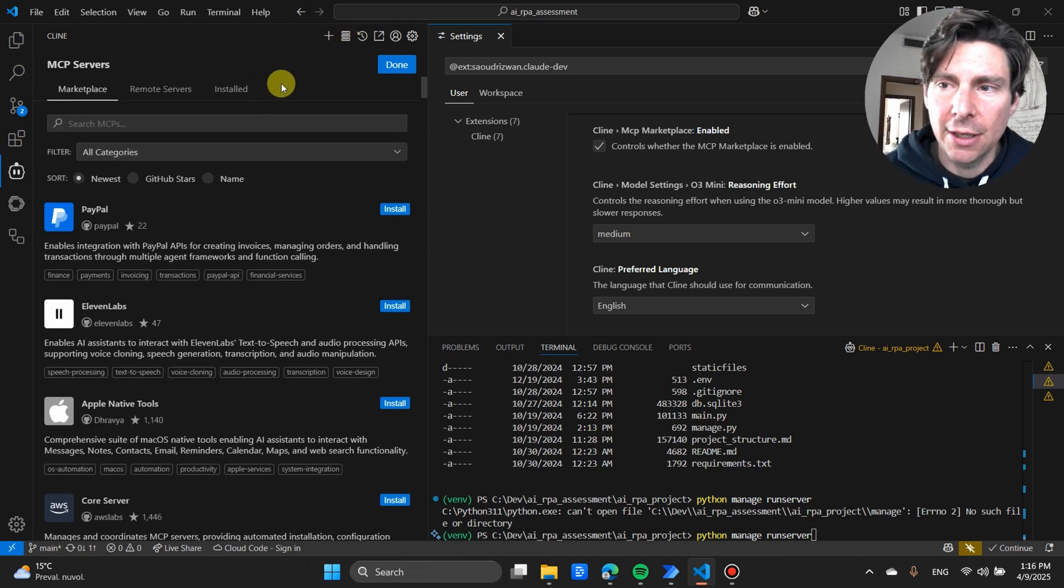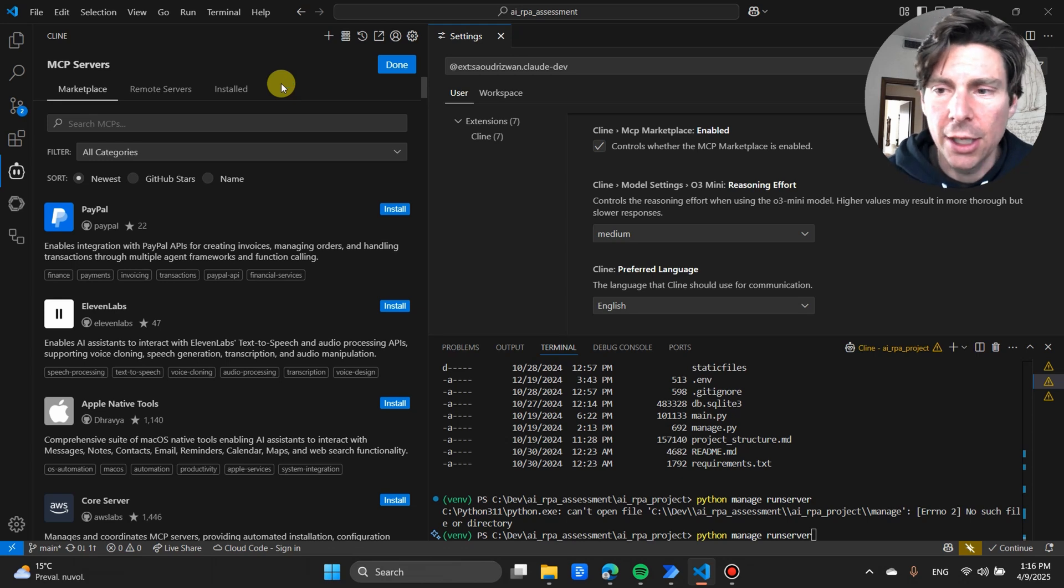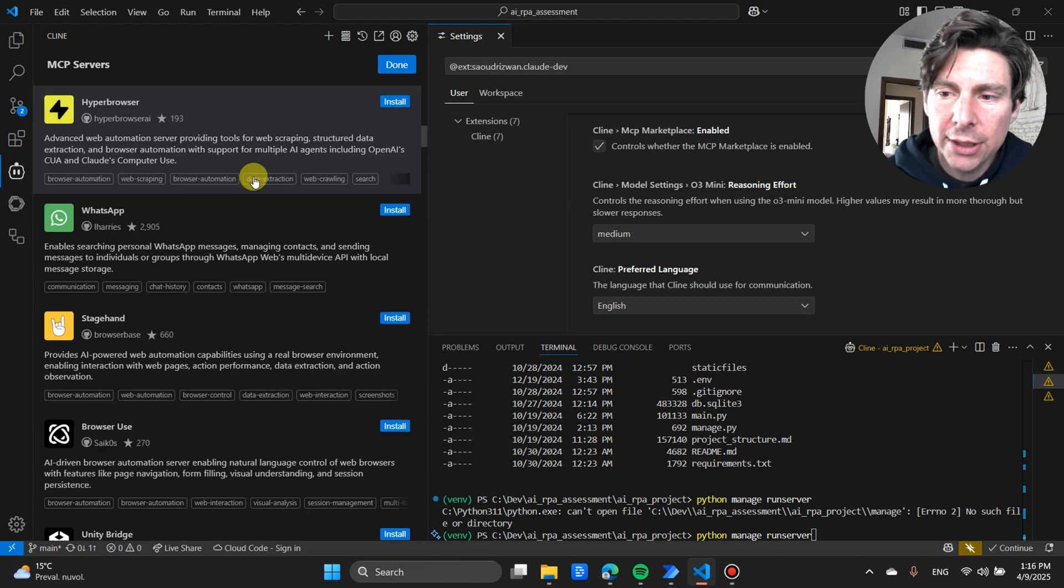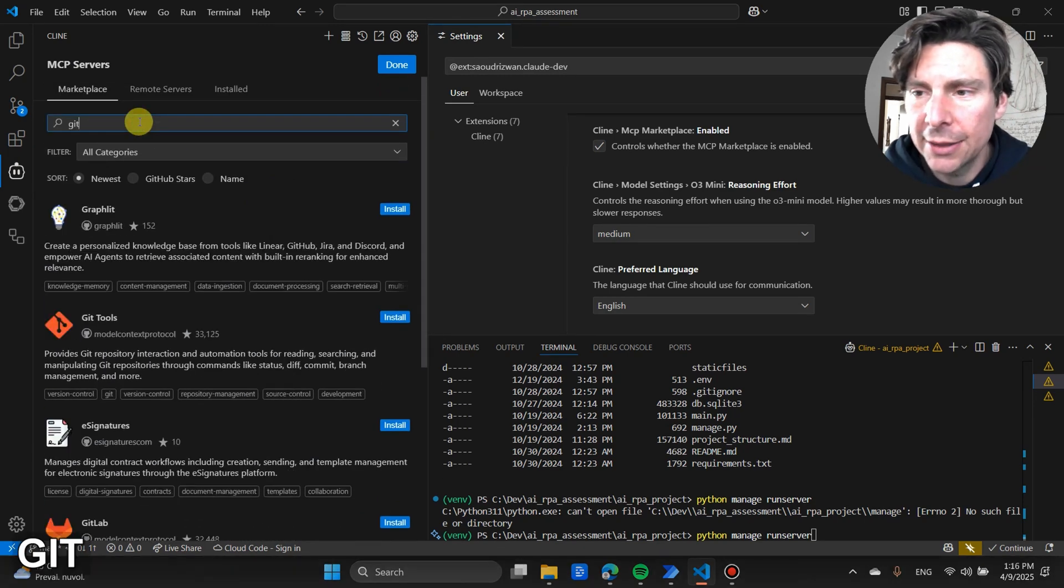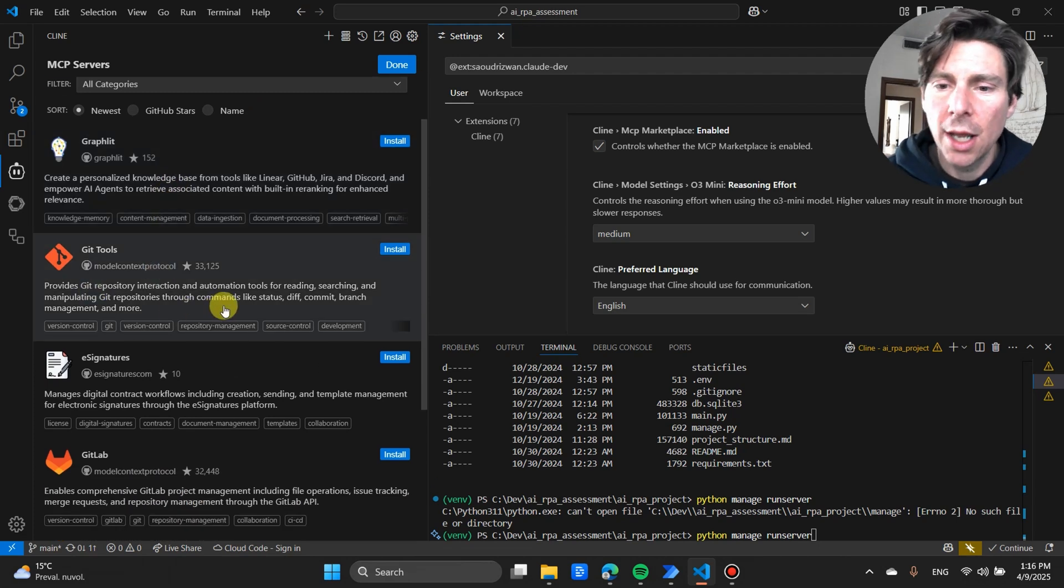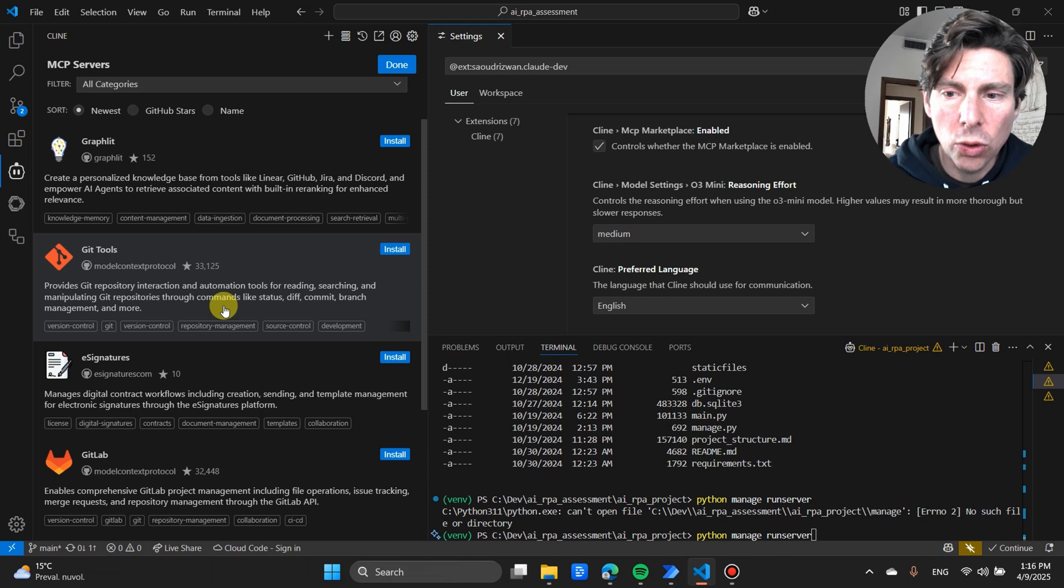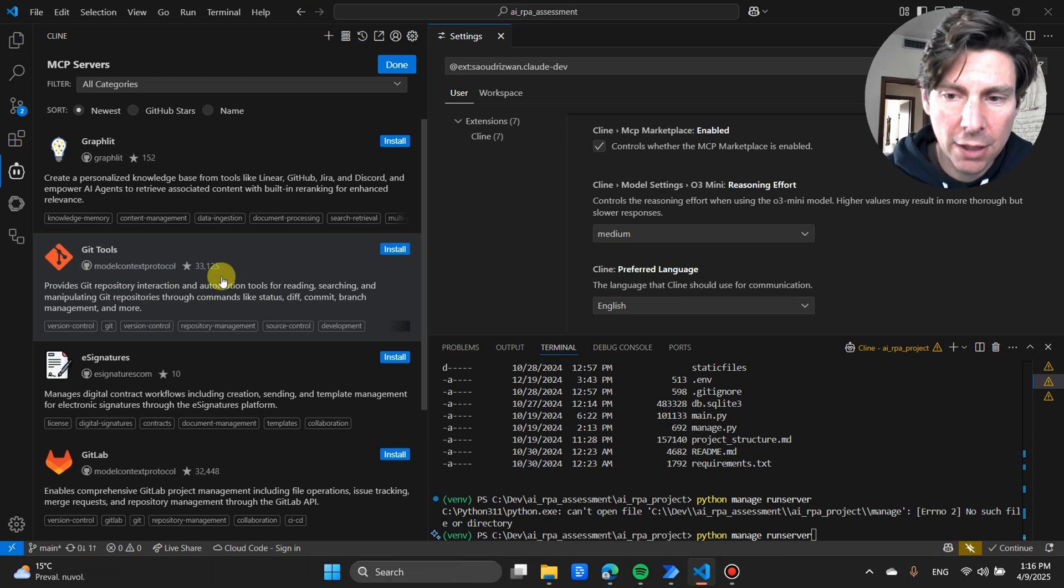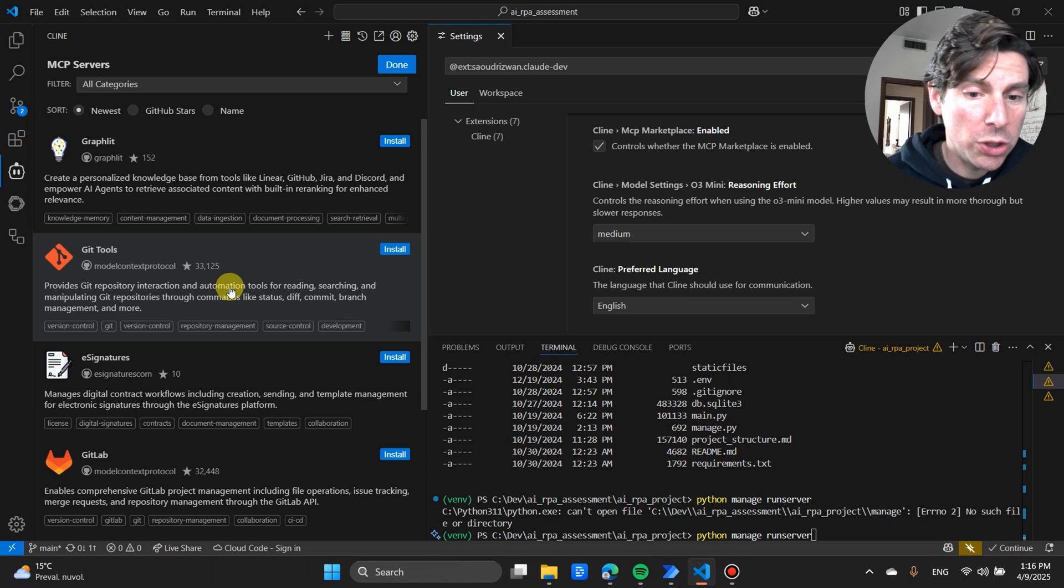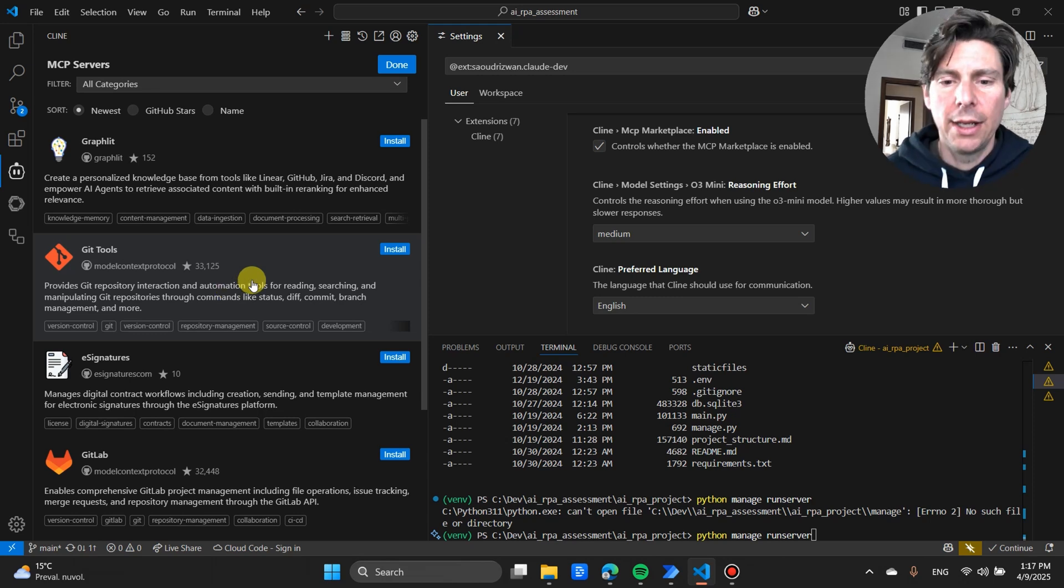It is the MCP servers. What this allows you to do is a little bit like having a cloud application. It allows Cline, this extension, to interact with all of these servers. For example, if we had git, we have git tools right here. If we wanted to commit our website and if we wanted to commit our code with certain requirements, we could just ask it inside of the chat and it would connect to our git MCP server and do all of those operations for us without having to process additional commands, run things in the terminal, and so forth.